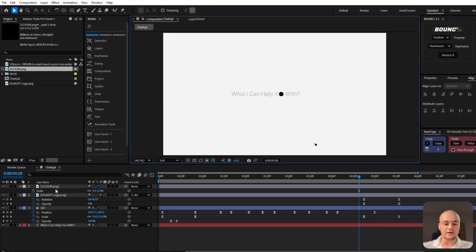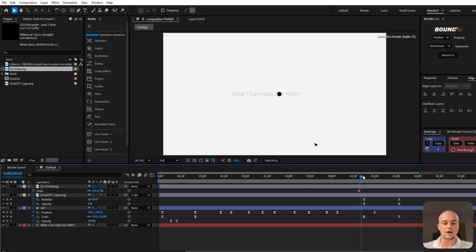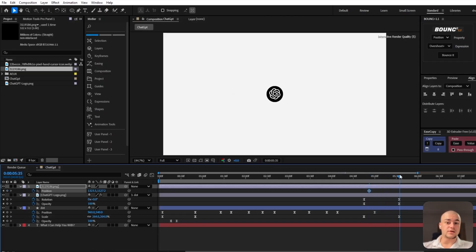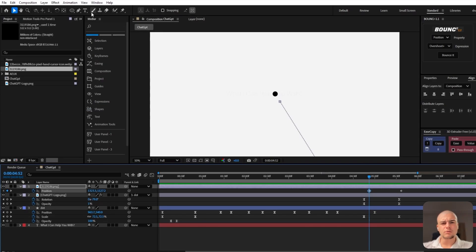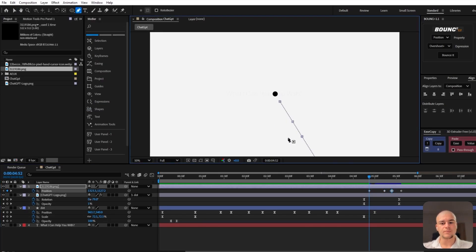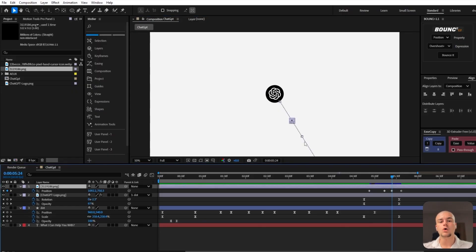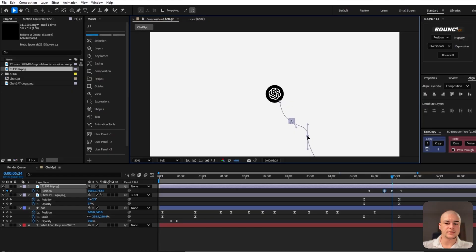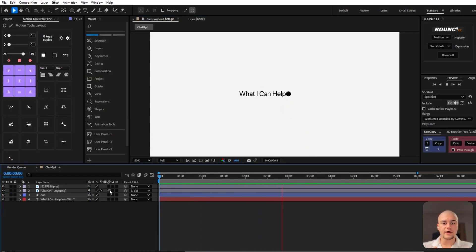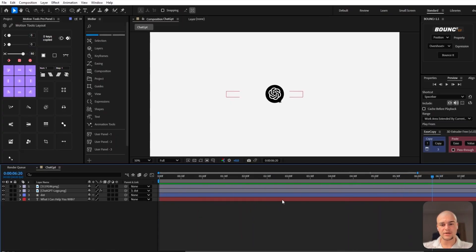Now it's time for the mouse pointer. I'll introduce this mouse pointer icon here and set the scale to six — it does not need to be big. We need to animate the position so it moves from the bottom of the screen all the way up to the ChatGPT logo. We don't want that movement to be linear, so we're going to create a path along which the mouse moves — adjusting the pinpoints so the mouse moves left and right smoothly. Afterwards there's going to be a click effect using scale — it clicks.